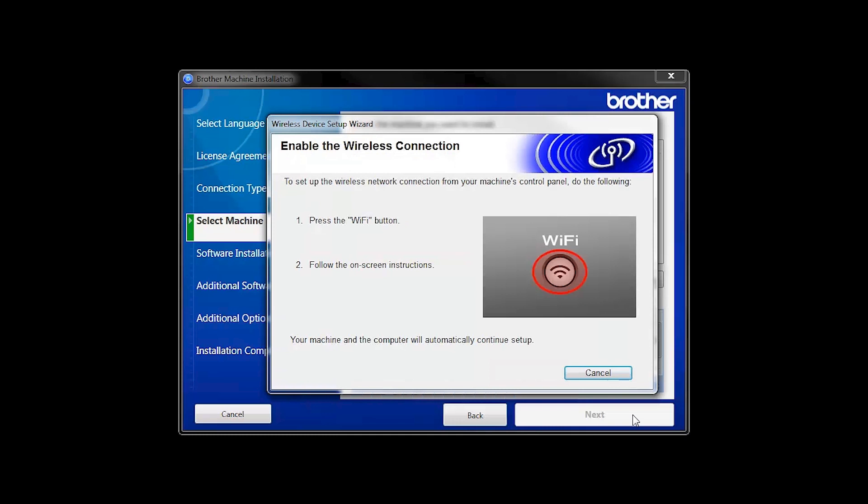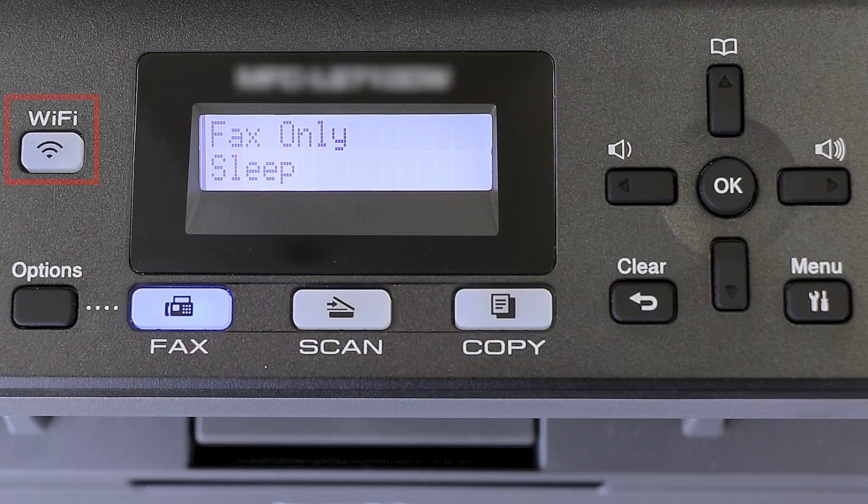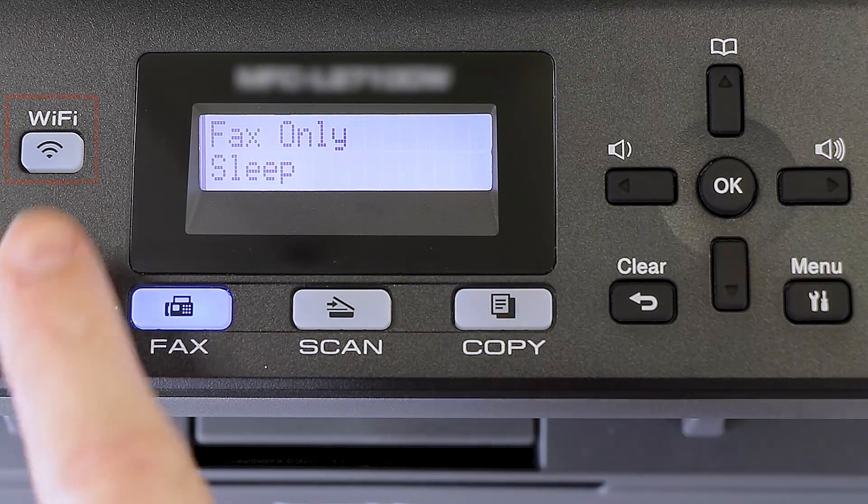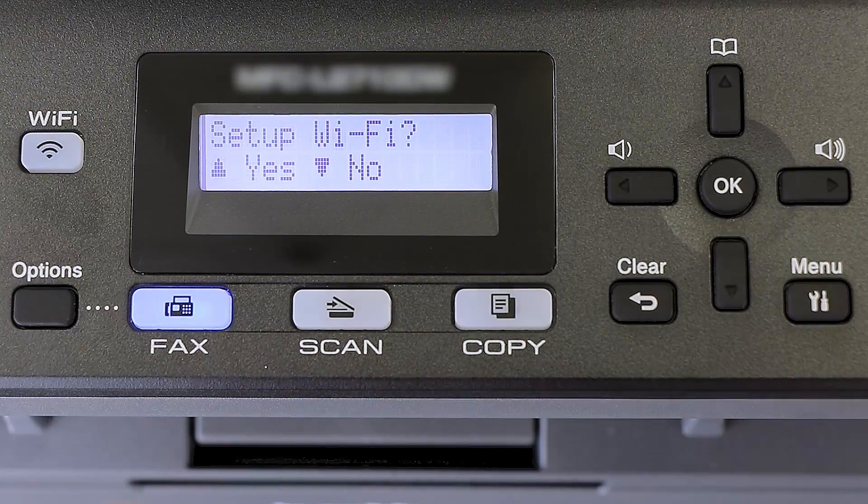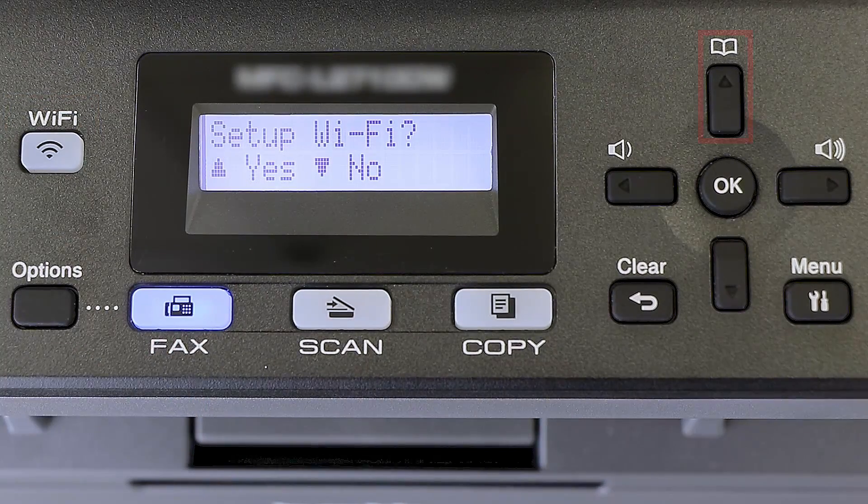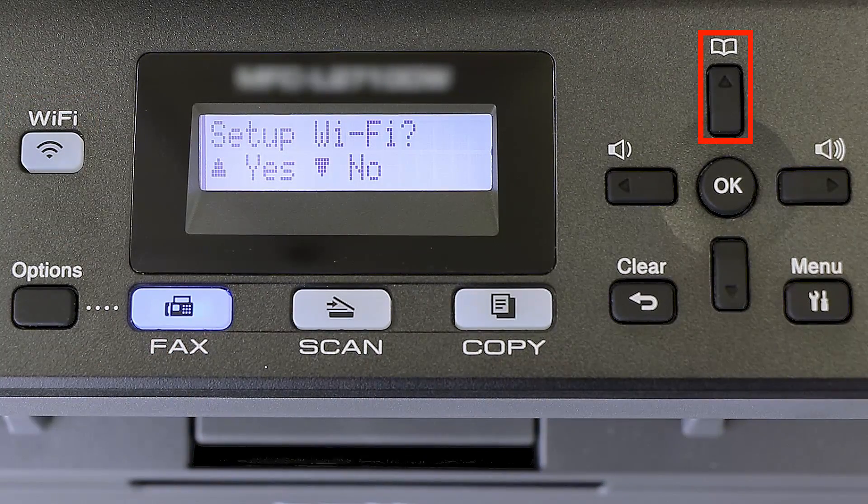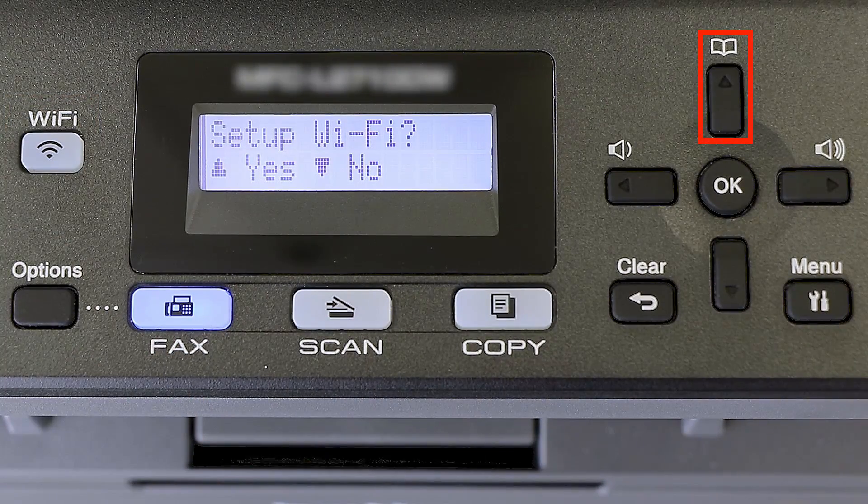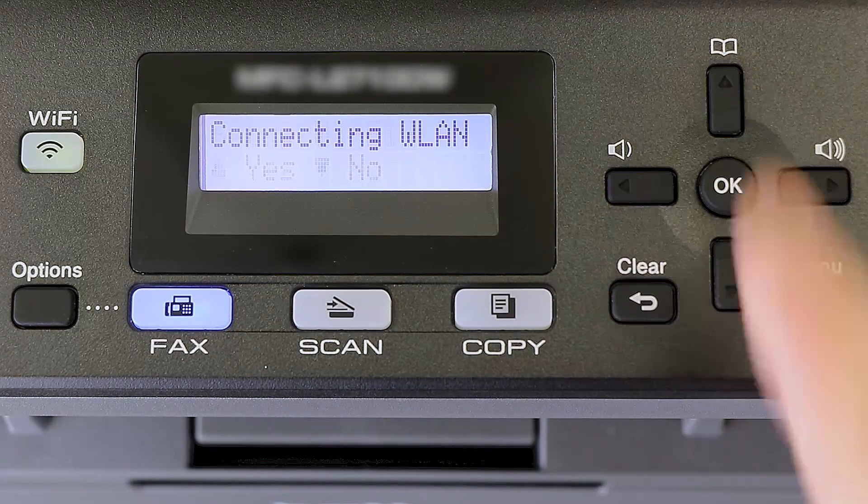If the Enable Wireless window opens, you'll need to go to the control panel of your Brother machine. Press the Wi-Fi button on the control panel. When prompted to confirm, press the up arrow.